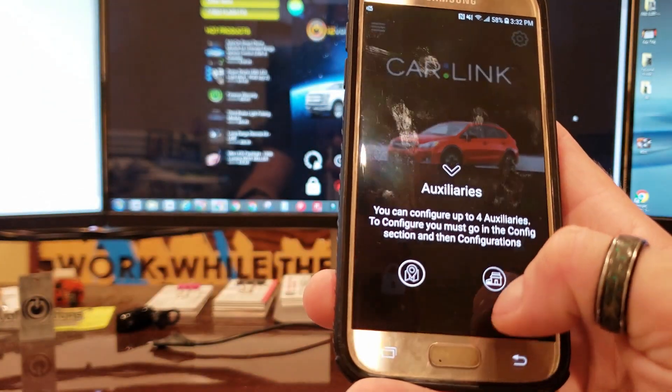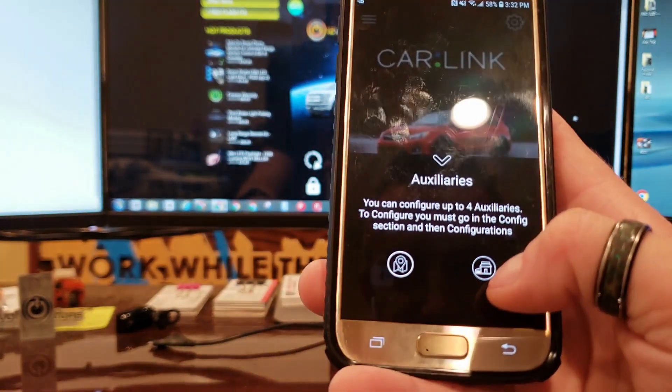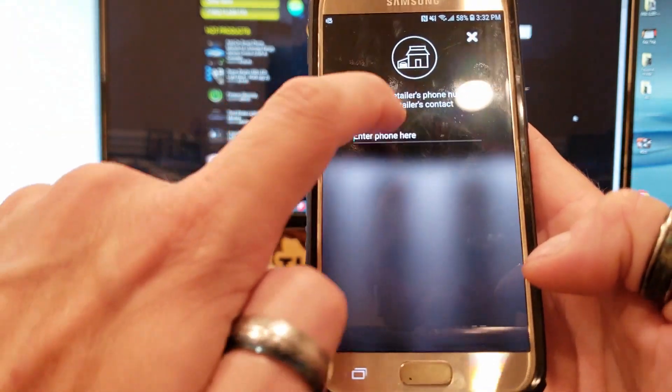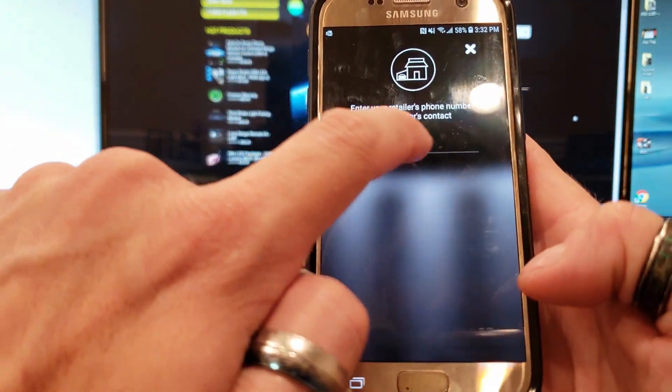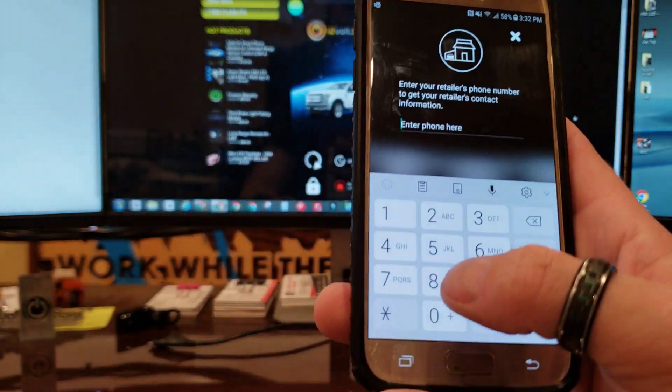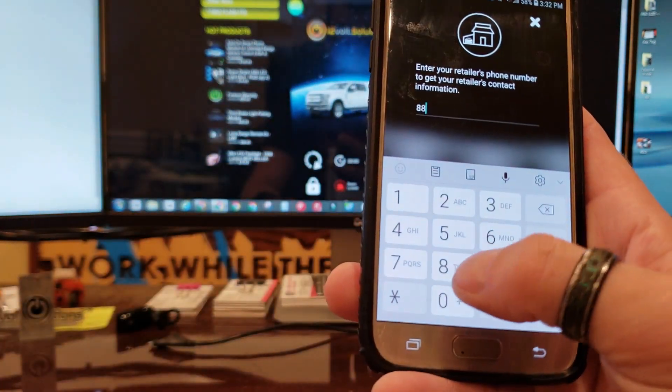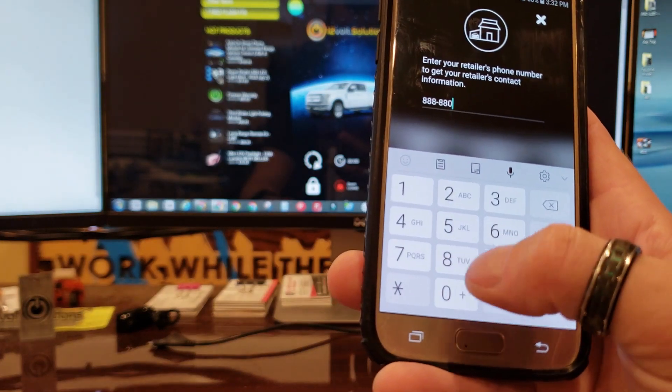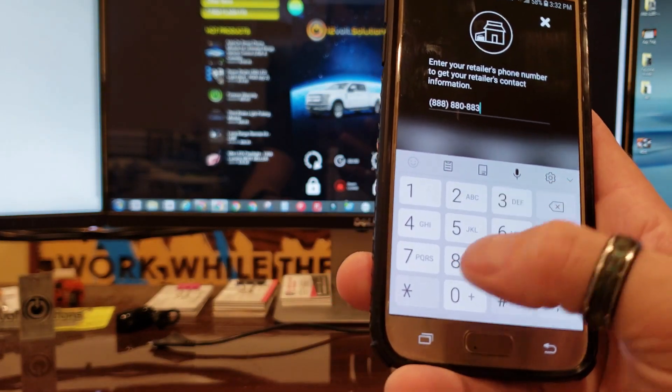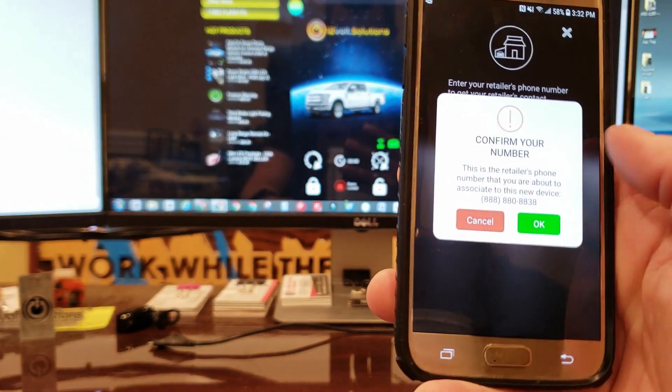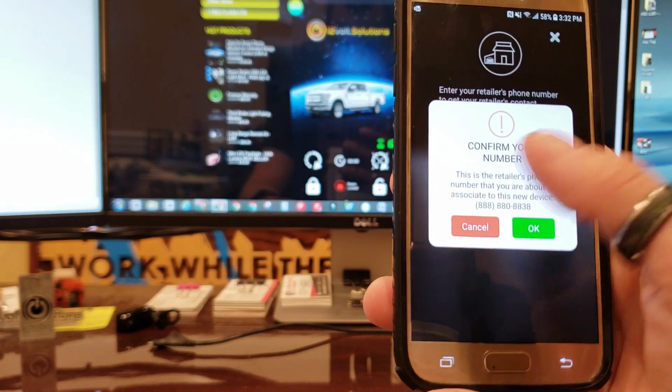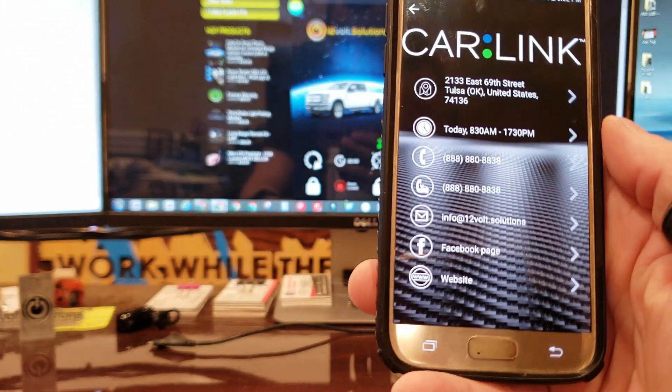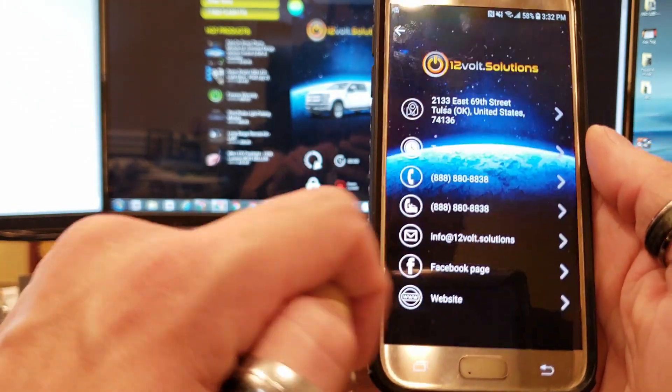Come back out of the app, you're going to go back one more, accept the agreement if it pops up. You're going to hit the little arrow here, you're going to hit the house, and then right here where it says retailer's phone number you're going to go 888-880-8838, confirm, ask you if you want to confirm that, hit okay.